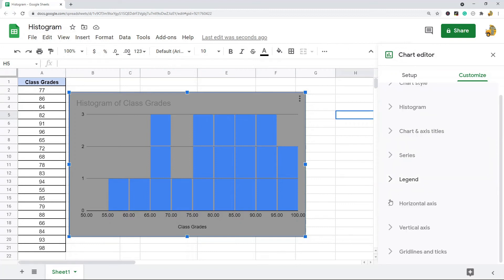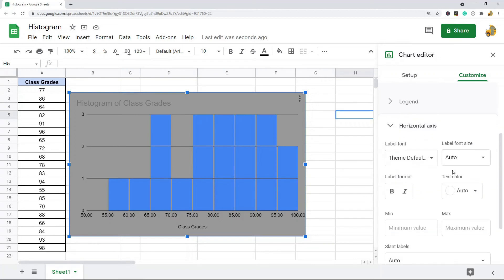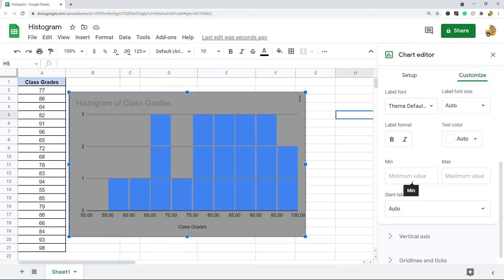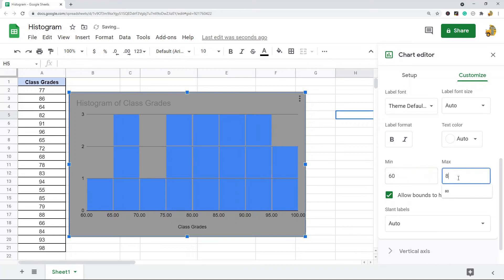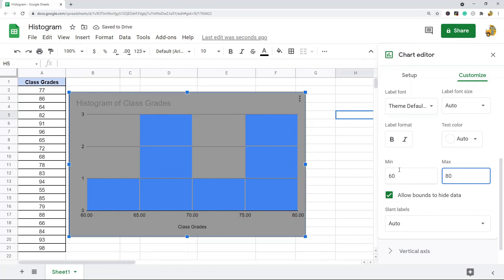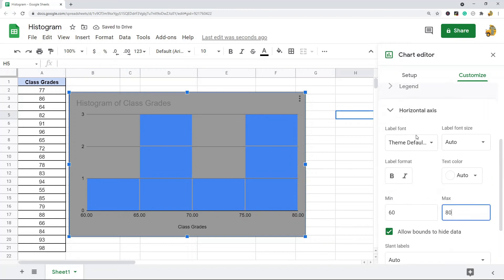Then they have the horizontal and vertical axis settings. From here you can change the fonts. You can also set a minimum maximum value so maybe you only want to display values that show within a certain range or fall within a certain range. You can do that by changing the min max settings here.